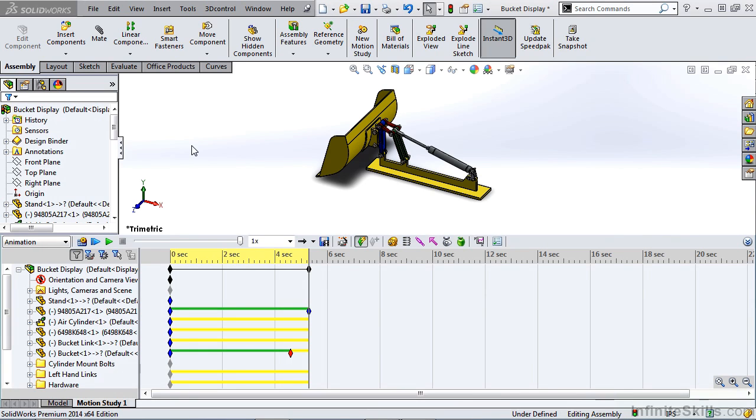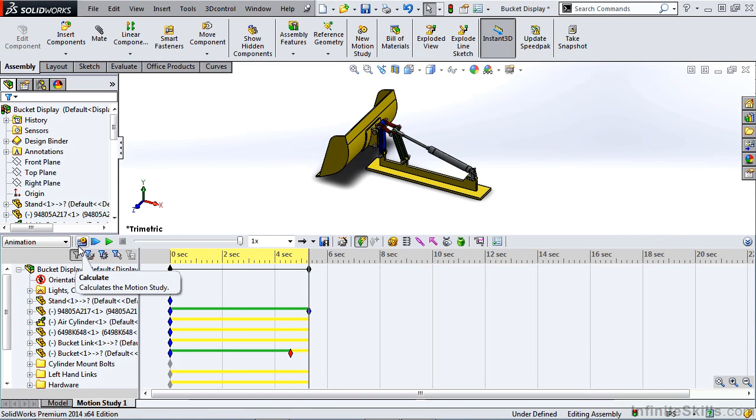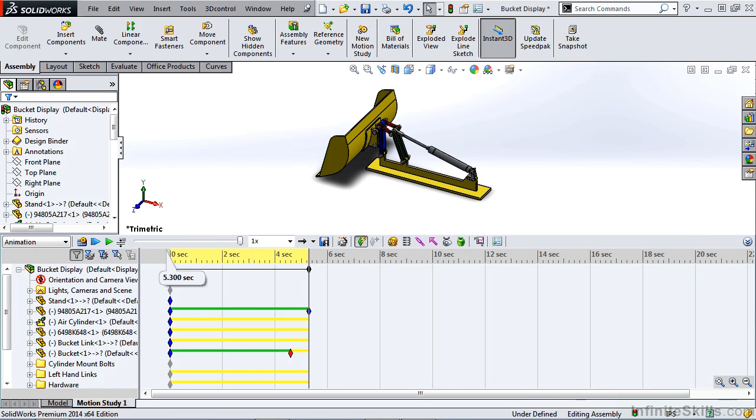In this video, we're going to talk about the toolbar in our Motion Manager. Starting from left to right, we have Calculate. This will calculate any changes that we've made in the motion study and recreate the motion study for us.